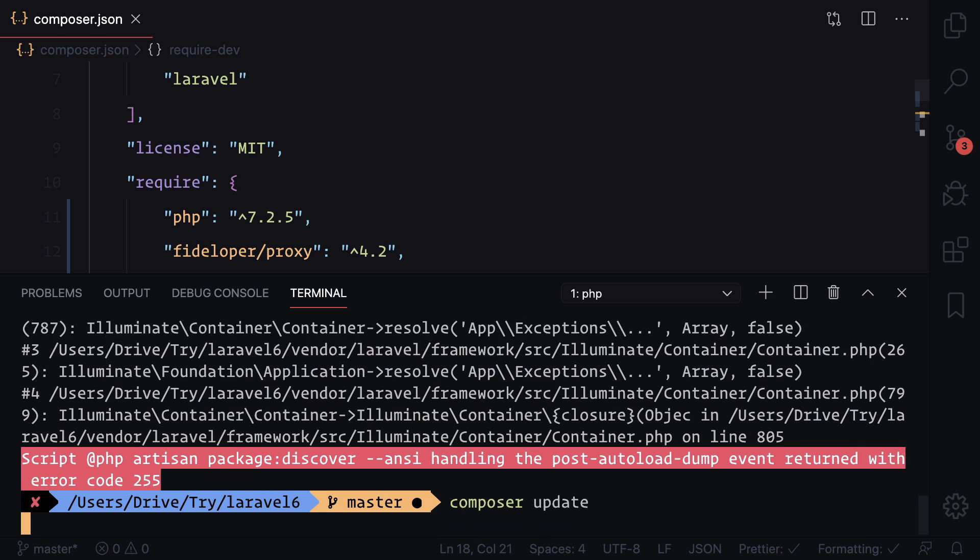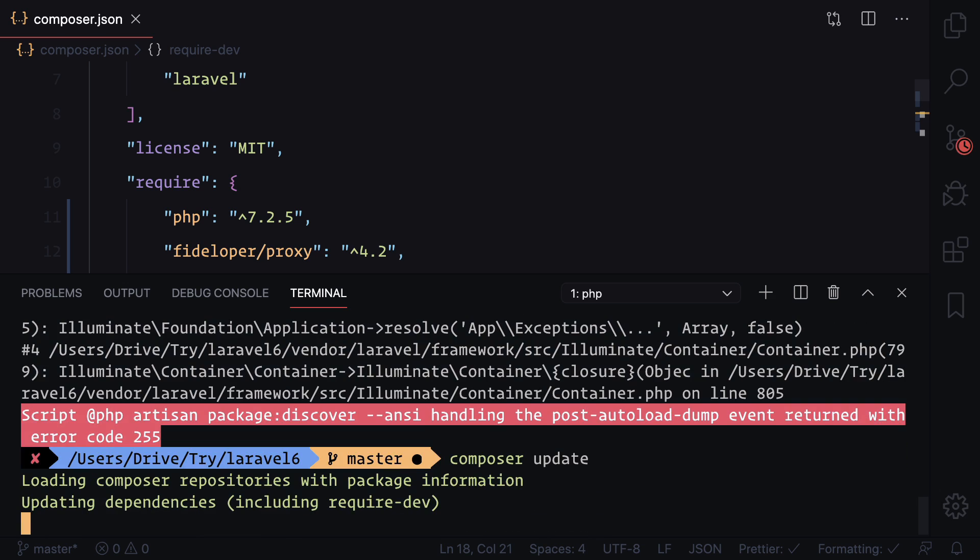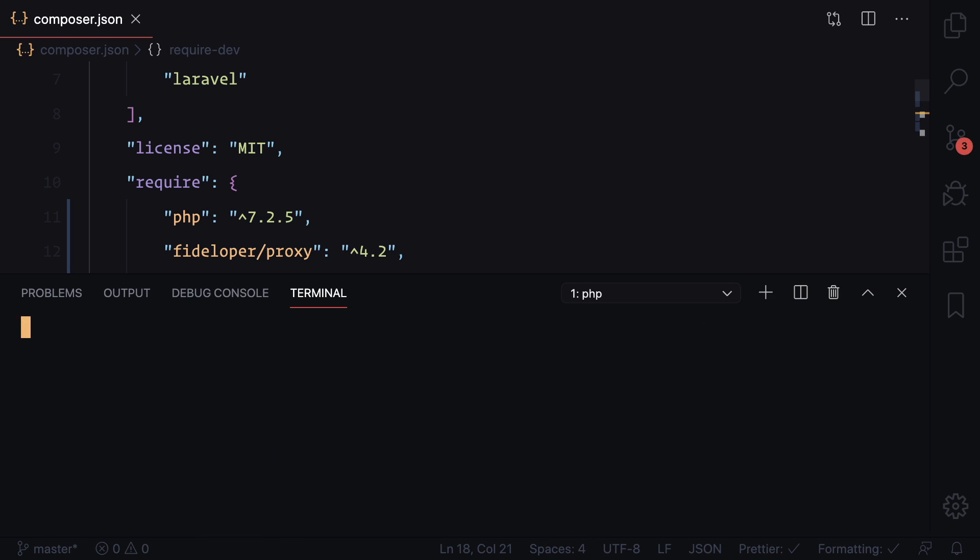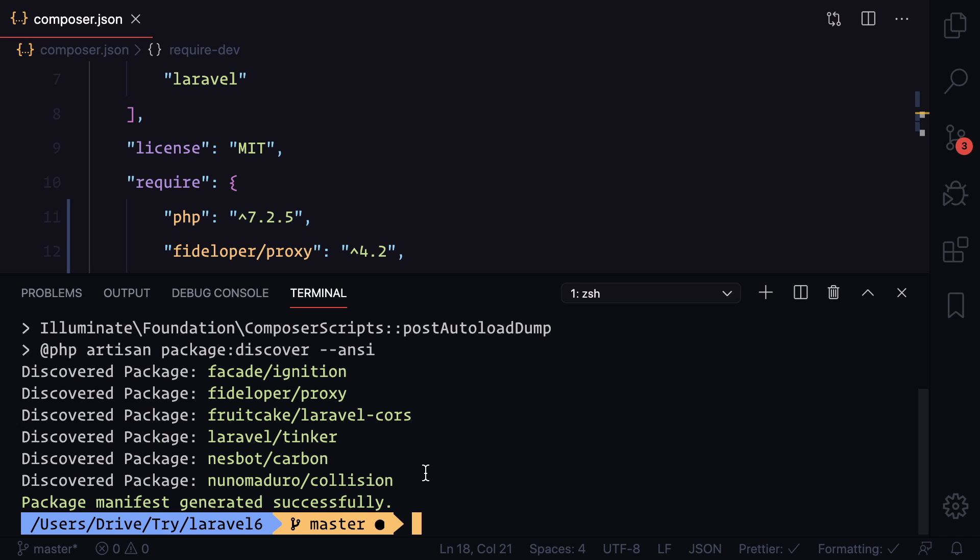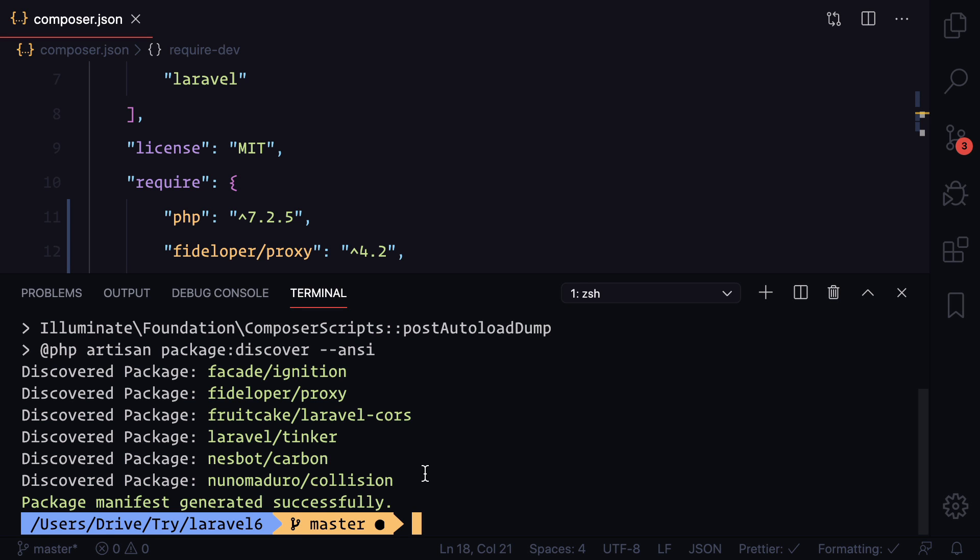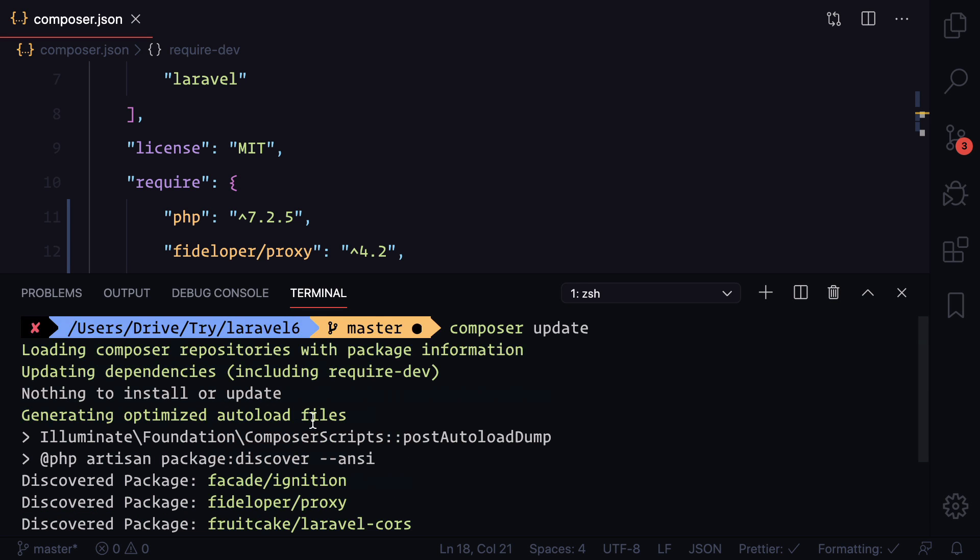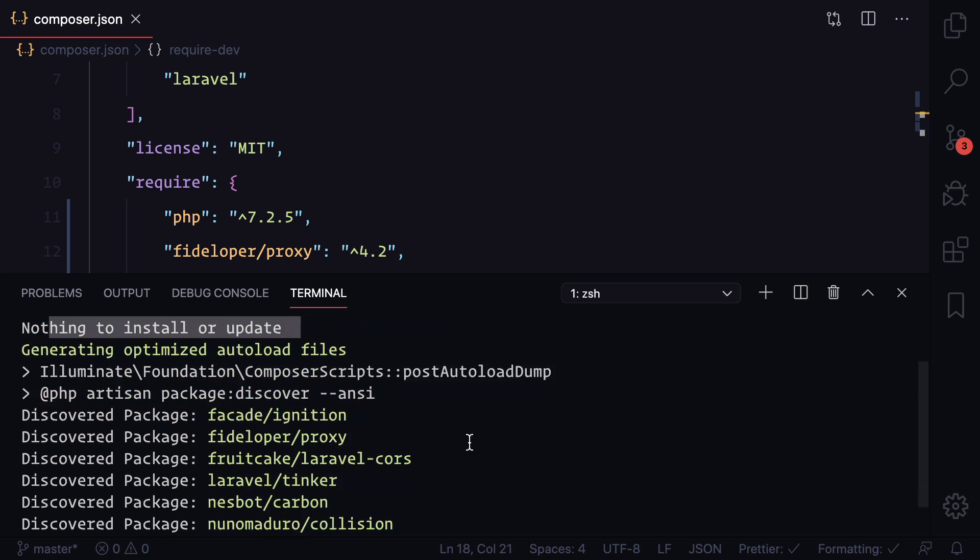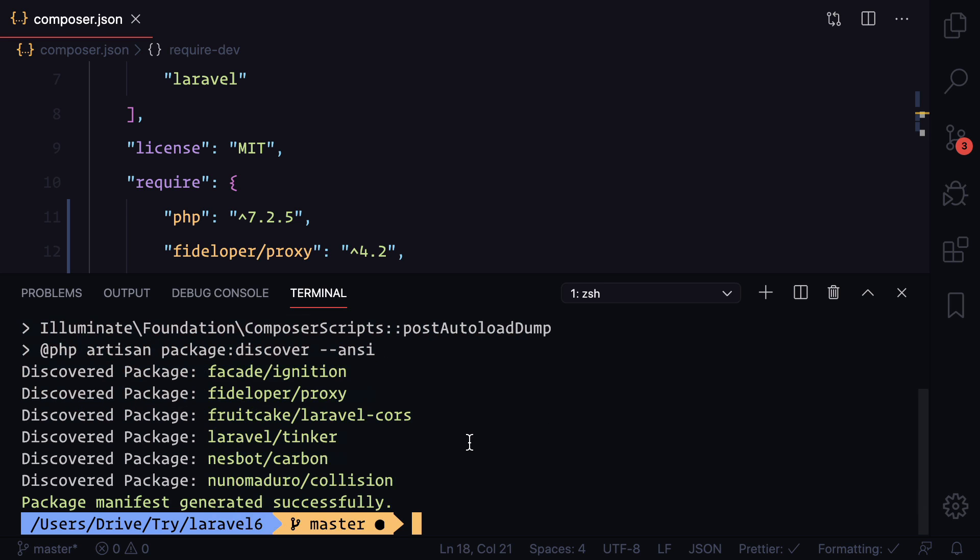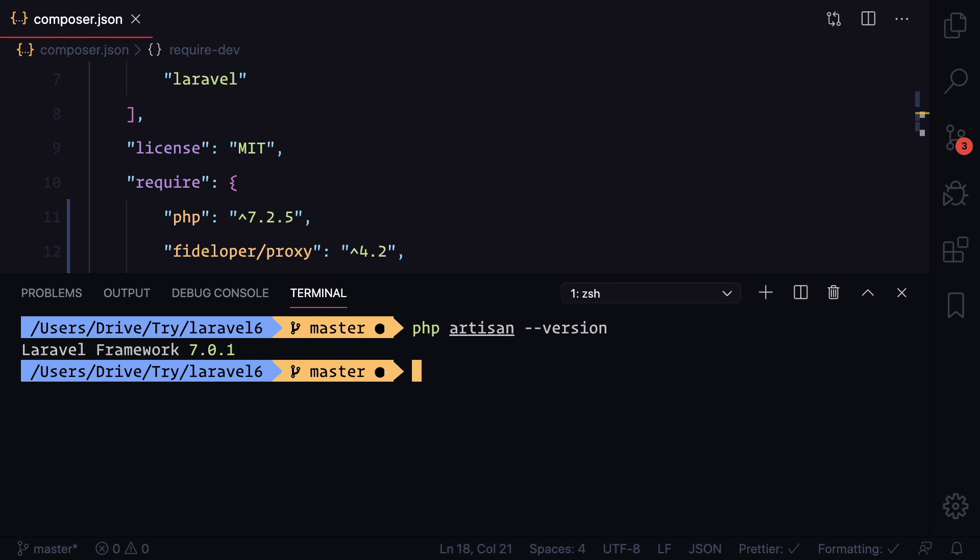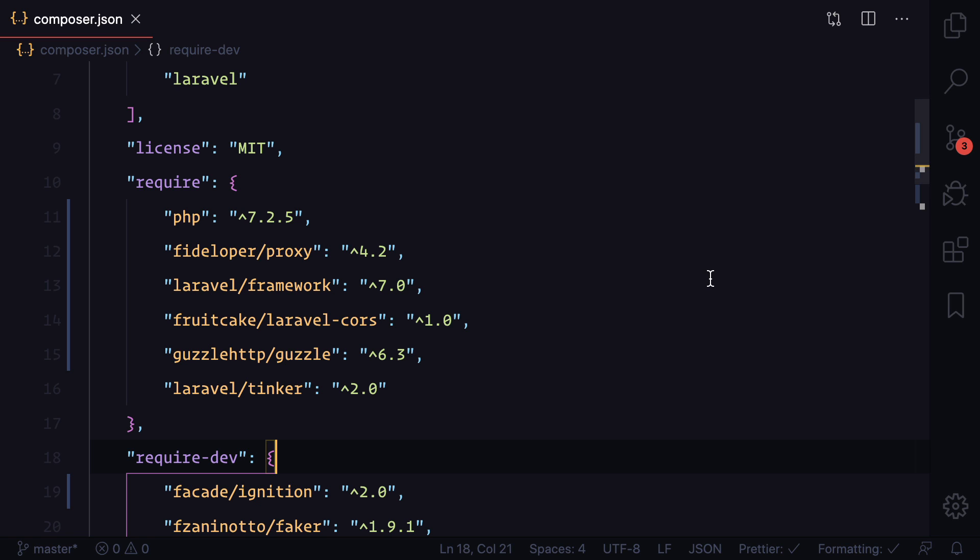Once more, if I say composer update, let's see what's going to happen. Or you can do just composer dump-autoload also. And you can see now we don't have any error, everything is fine. And if I say php artisan --version, congratulations, we have upgraded to Laravel 7 from Laravel 6.